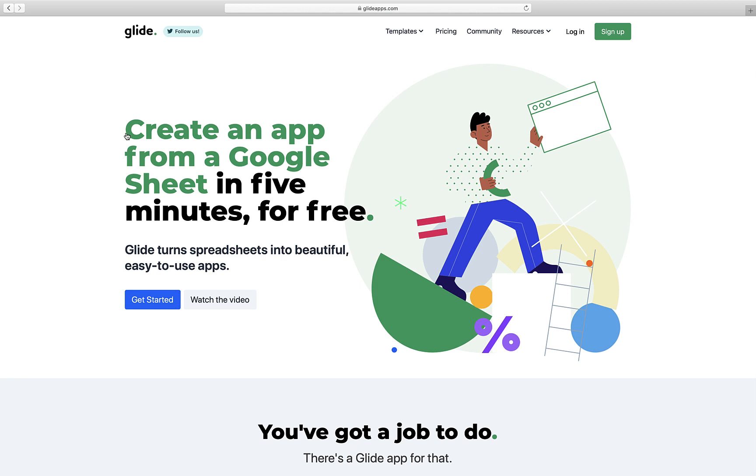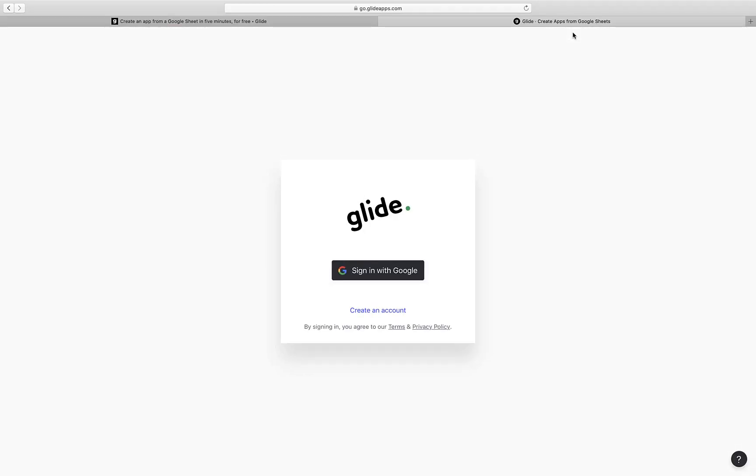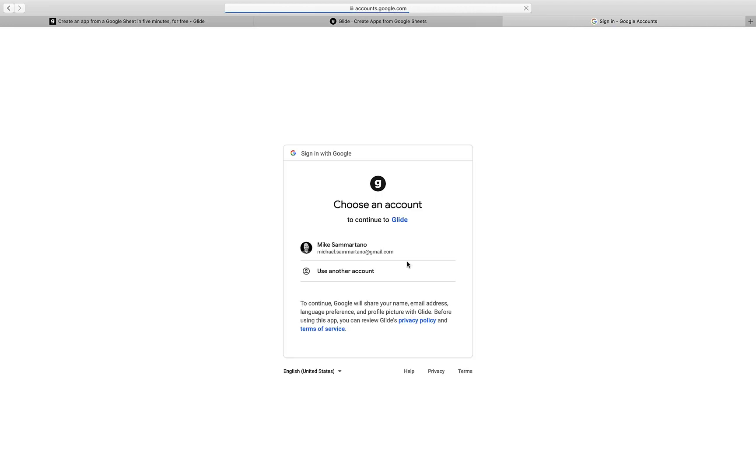If it's the first time I've used this tool, I'm going to click on Sign Up and use the Sign In With Google feature. I've been here before, so I'm going to click on Log In. I'm going to sign in with Google using my Google account.